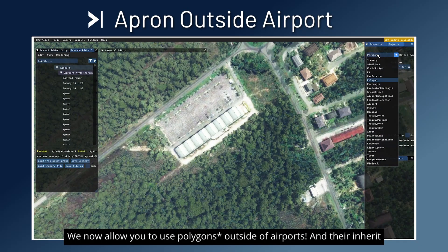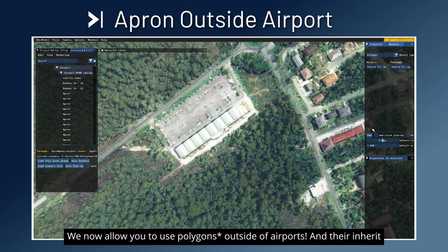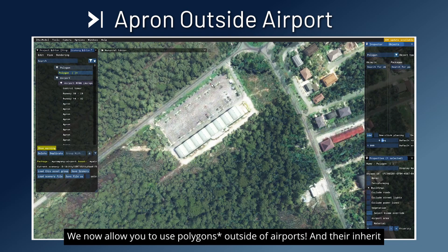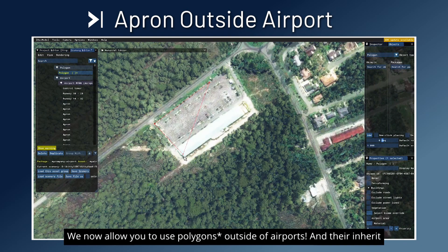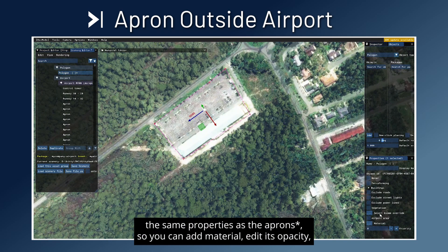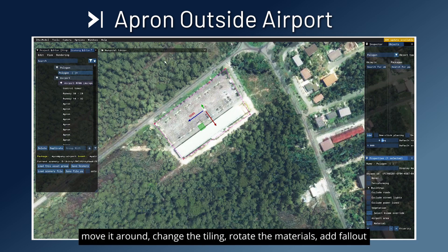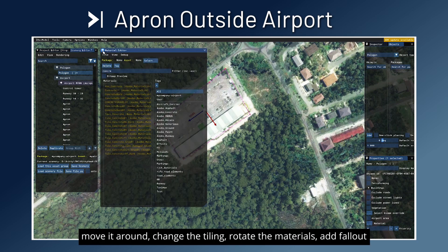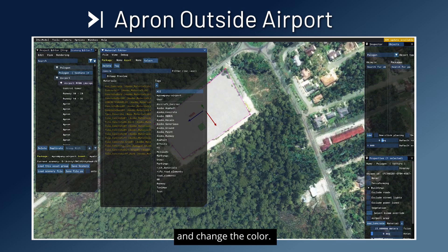We now allow you to use aprons outside of airports, and they inherit the same properties as the polygons. So you can add material, edit its opacity, move it around, change the tiling, rotate the materials, add falloff and change the color.